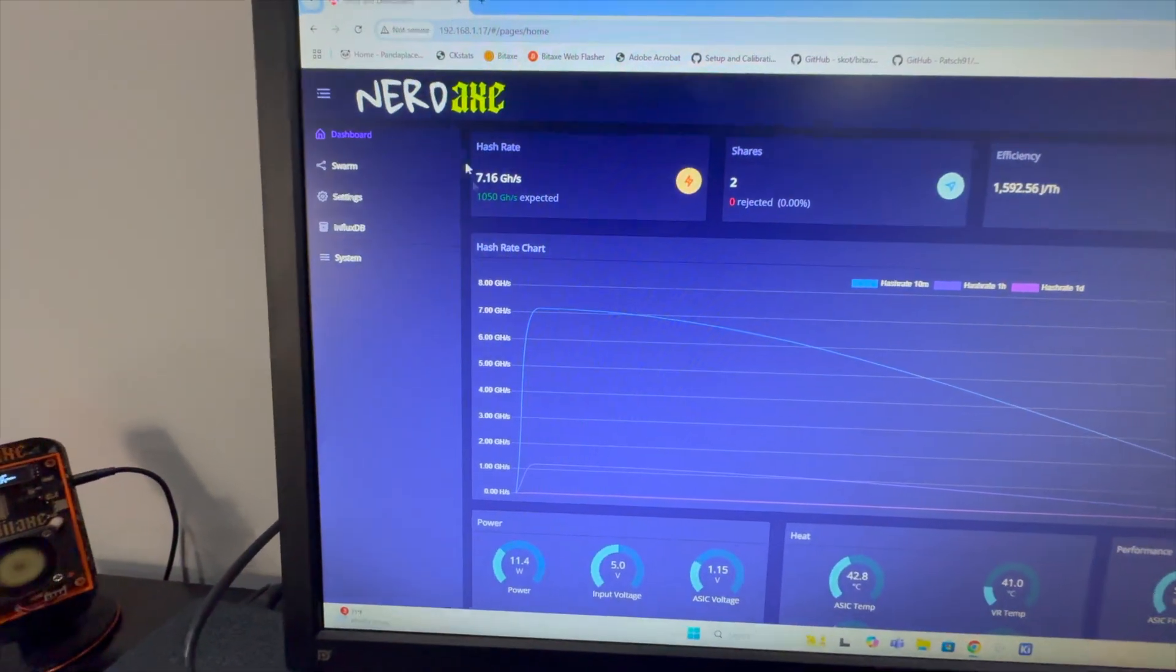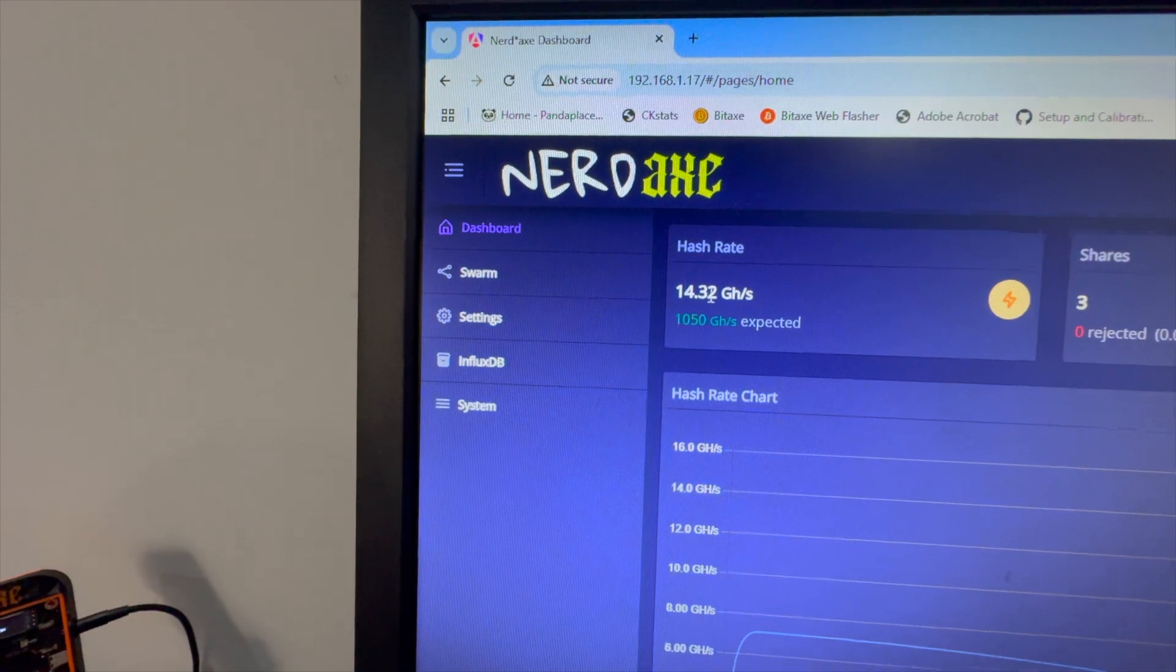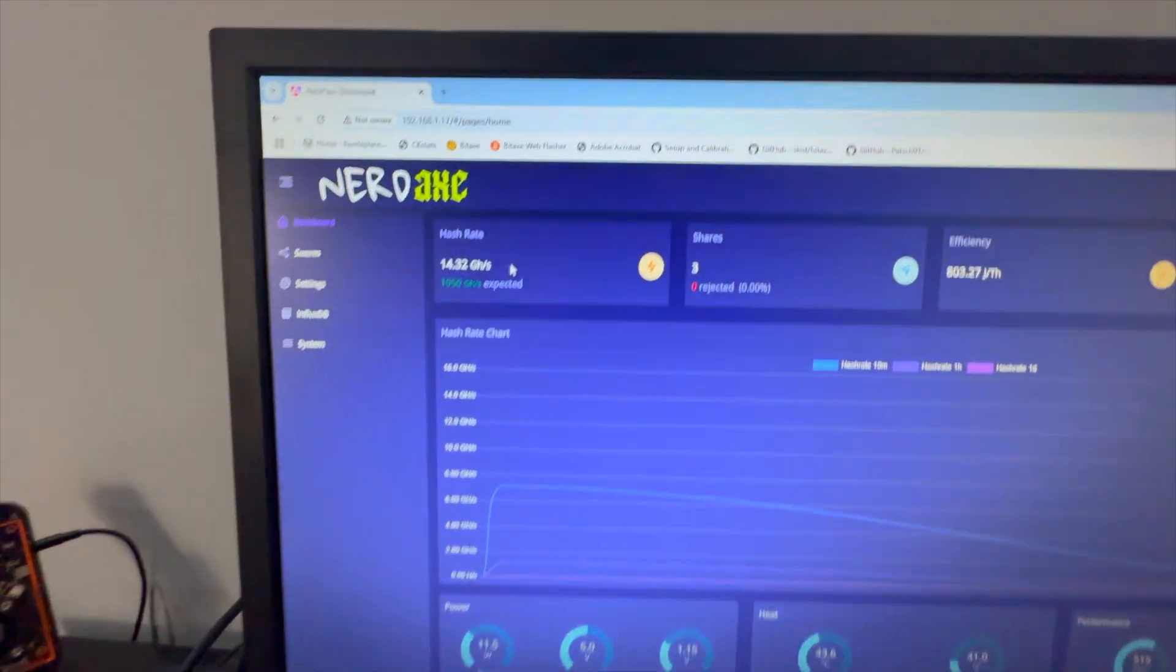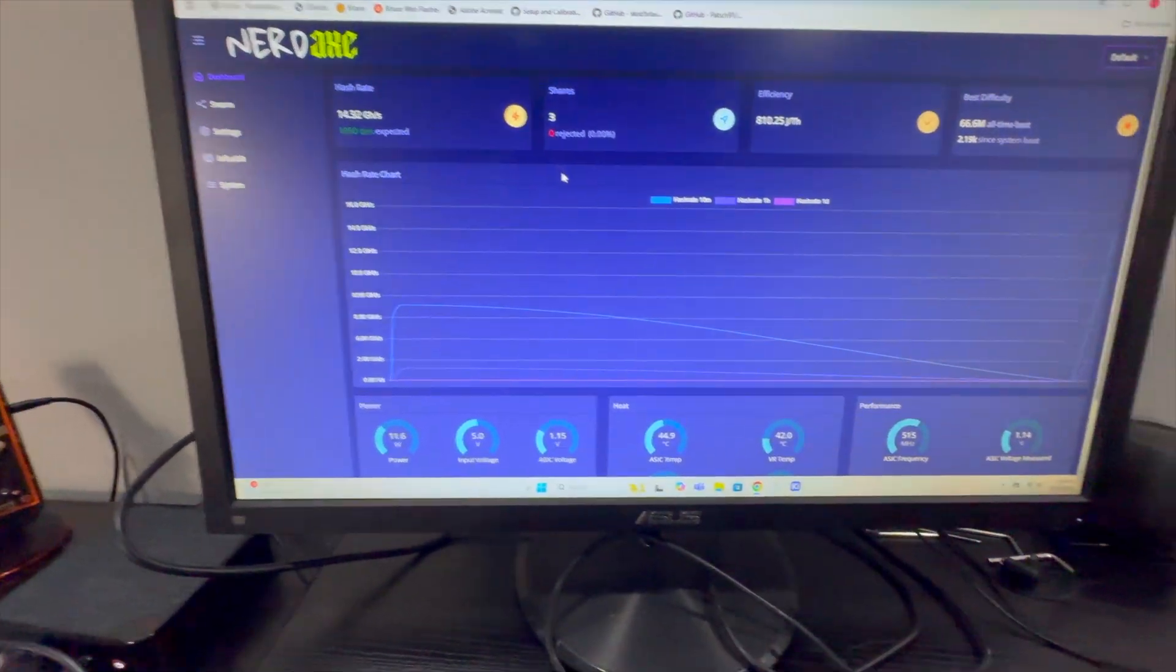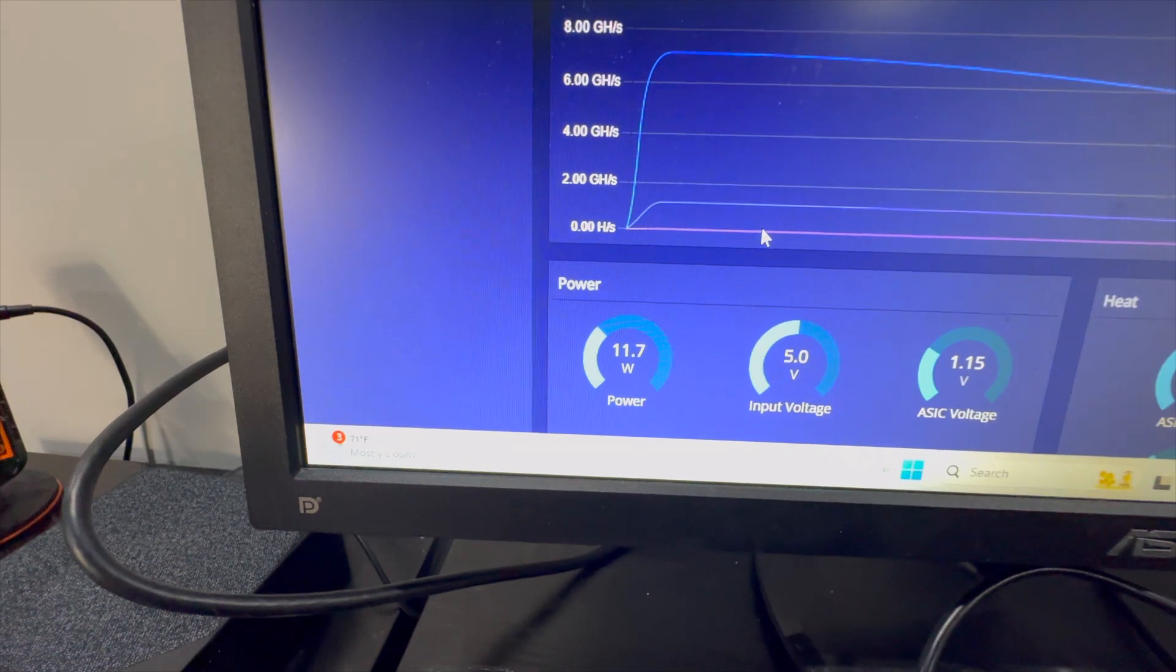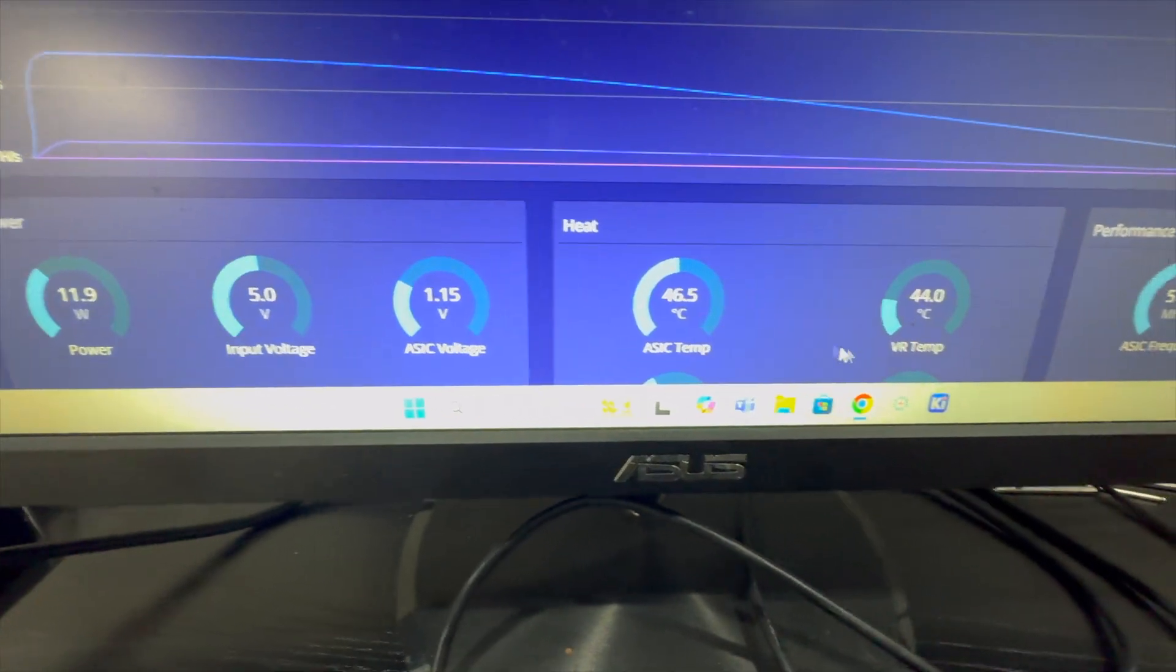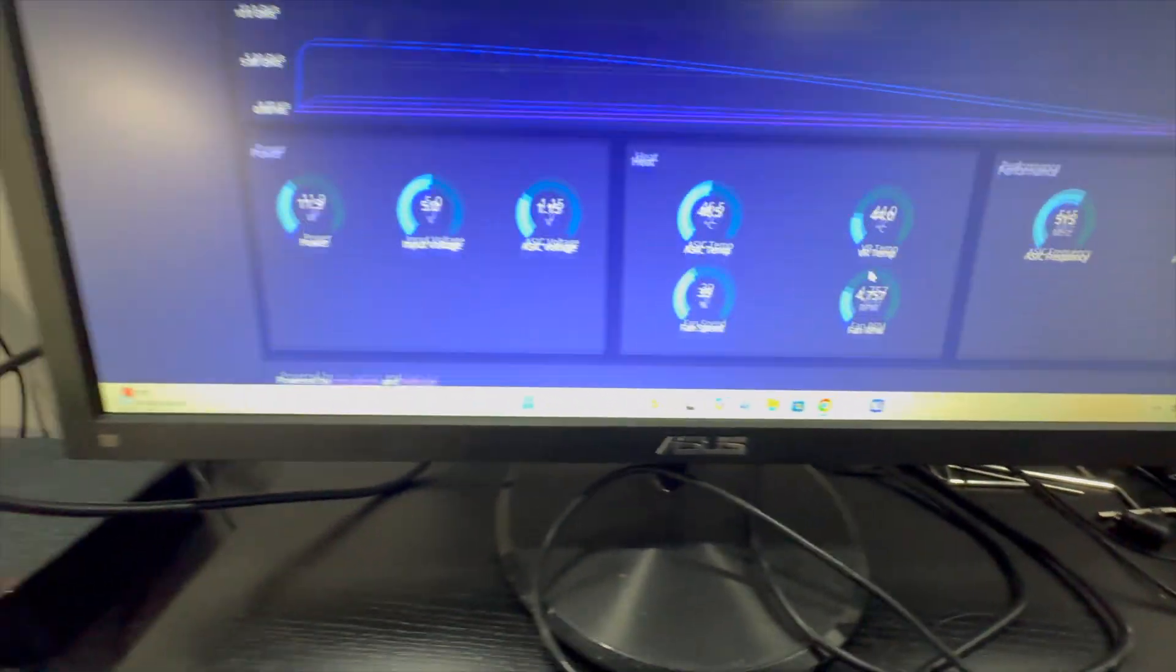Remember I'm back on our network and I load in that IP address and let it load. Now we see that our hash rate is starting to build up. We see our shares accepted, none rejected so far, and our graph is starting to populate. We see things at the bottom like our power, our input voltage, our ASIC voltage, our ASIC temperature, our voltage regulator temperature, our frequencies, fan speed, that kind of information.